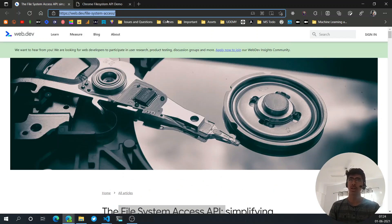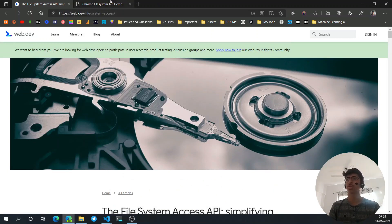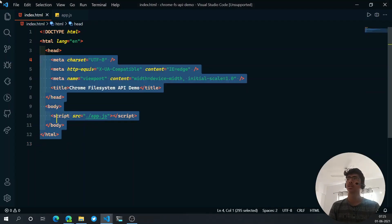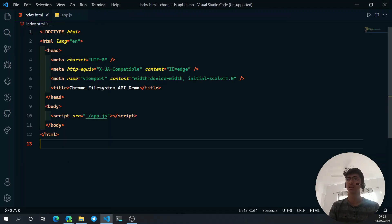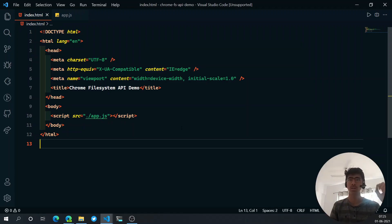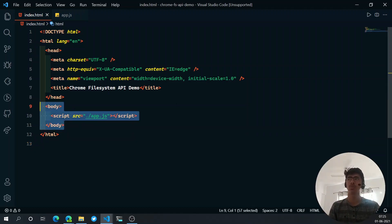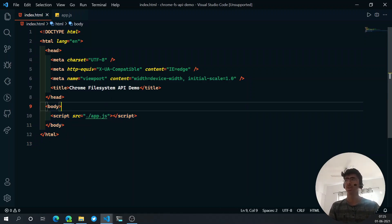Let's see in this short demo how it works. This is the documentation — a really nice documentation — I'll leave the link in the description below. I have a really blank vanilla project, just an HTML file and a JavaScript file. In the next video we're going to create a more complete project.